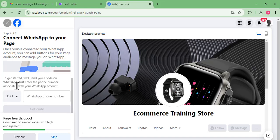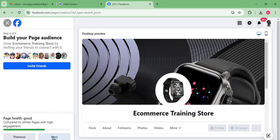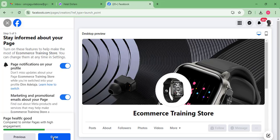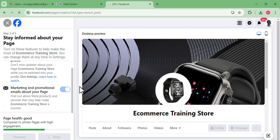The next step is to connect your WhatsApp. I've tried doing this in the past but it didn't go through. You can try it on your end to see if it will work. I'm going to skip it for now, click Next, and then Done. With this, the page has been created.